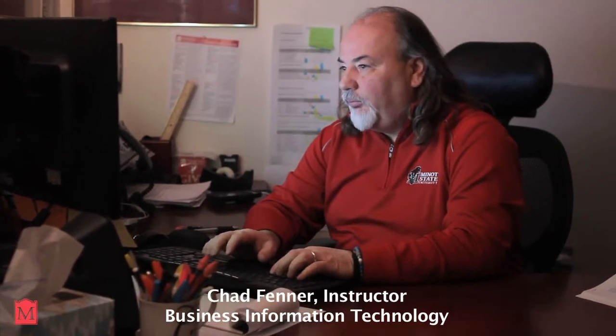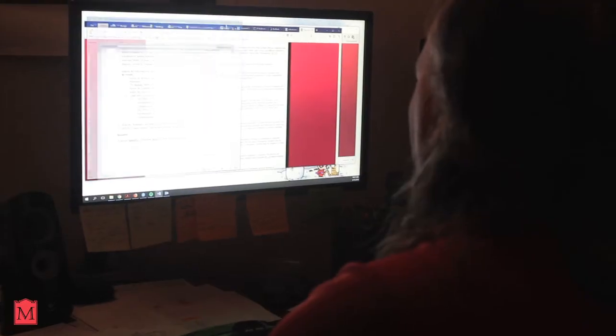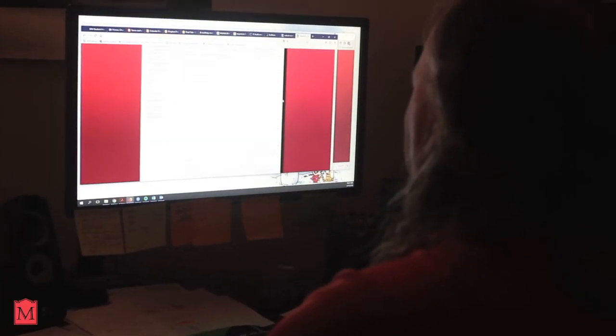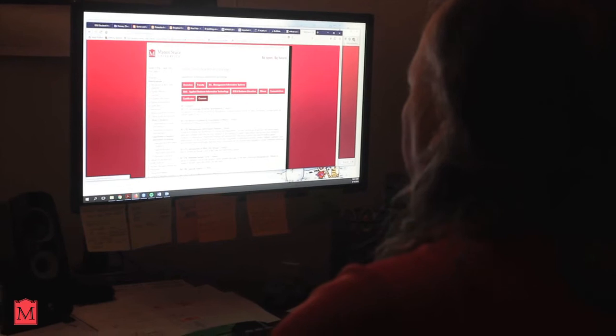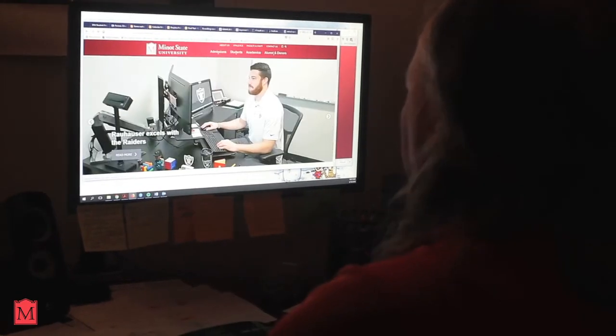MIS is the information systems or the technology — the computer parts and programs and applications that help a business run and be successful. Basically, it's all the computer parts of what make businesses operate.